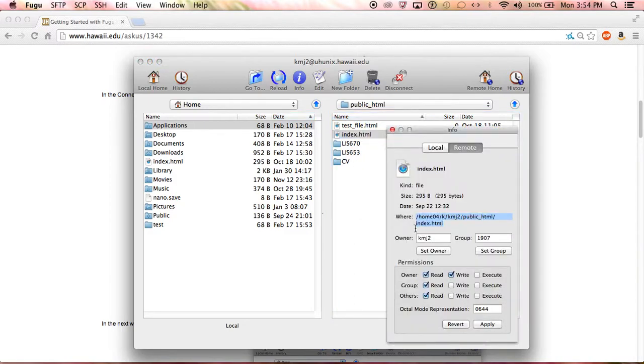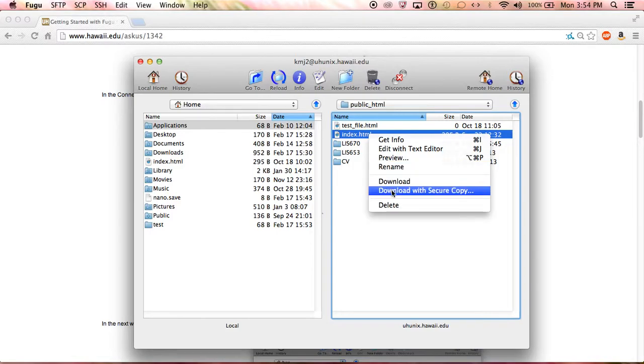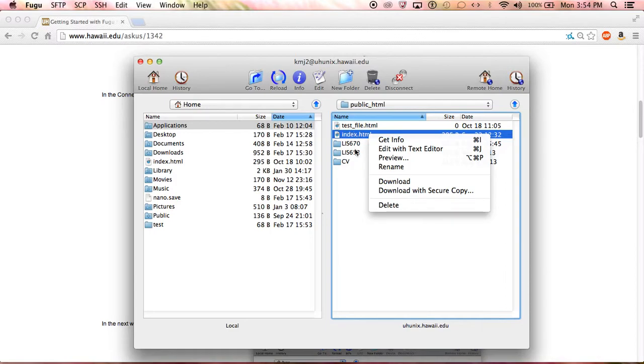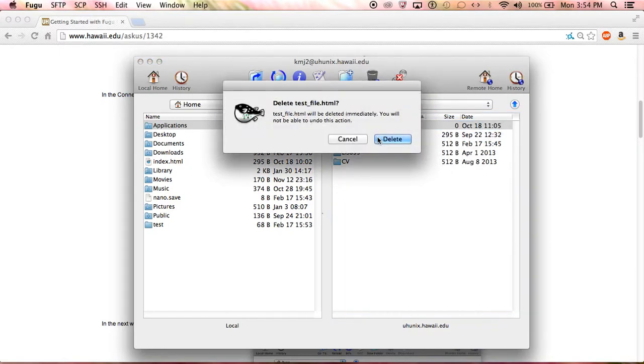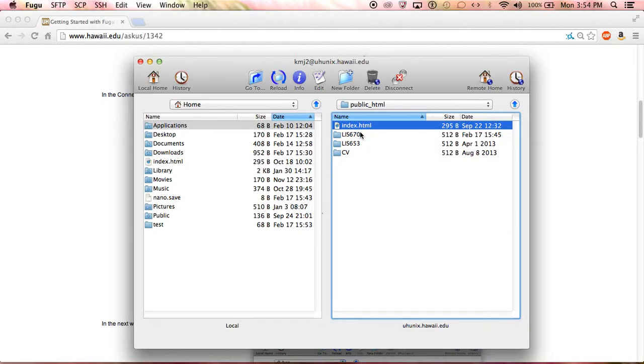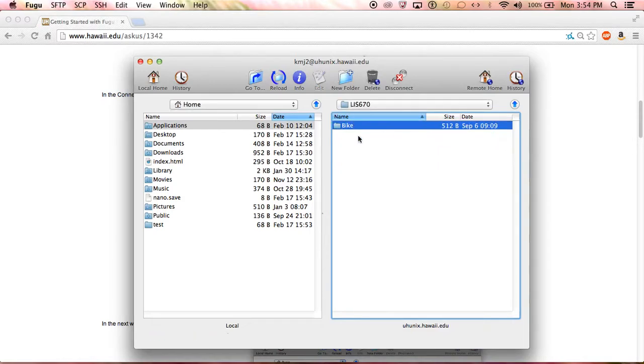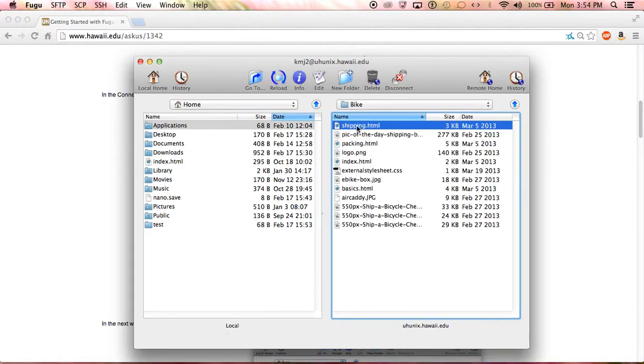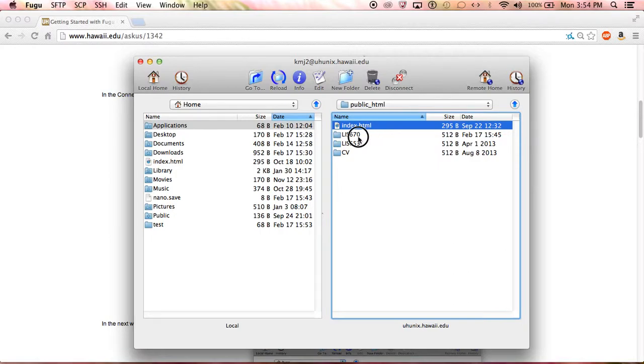As you can see, there's a lot of options: edit with text editor, preview, rename, download, download secure copy, and delete. You can delete everything here on your student space by just right-clicking and delete, or you can just click once and delete with your keyboard. But if you try to delete a folder, it won't let you do it unless you first delete all of the content. So you have to delete the content, delete the folder.